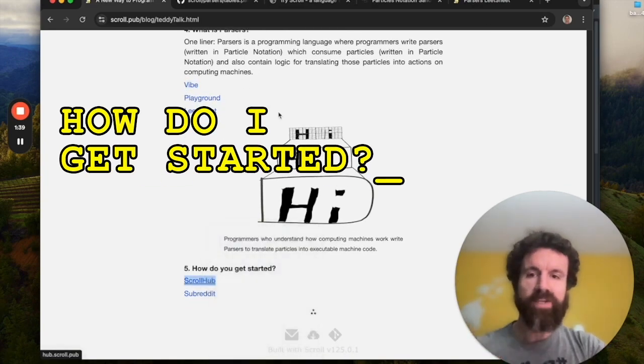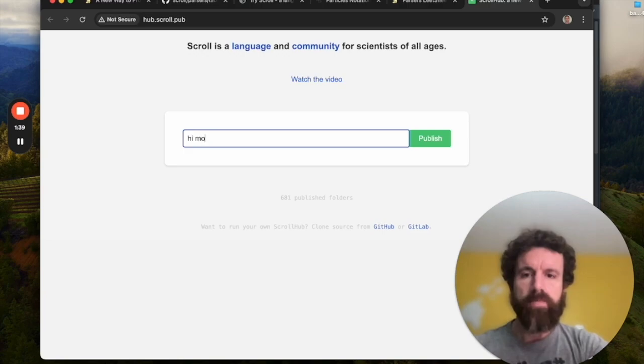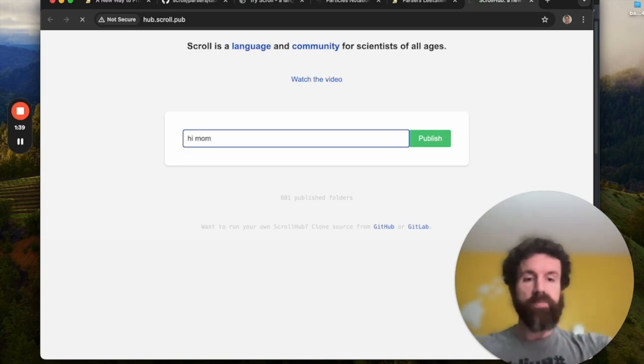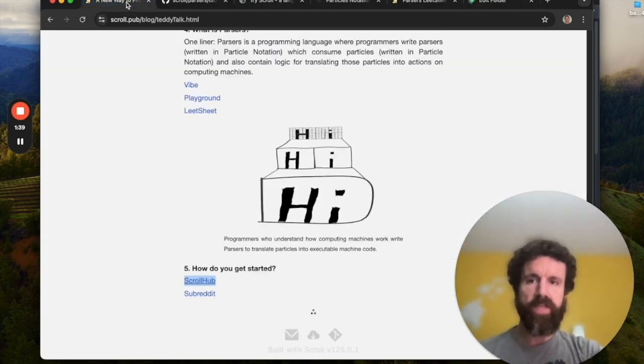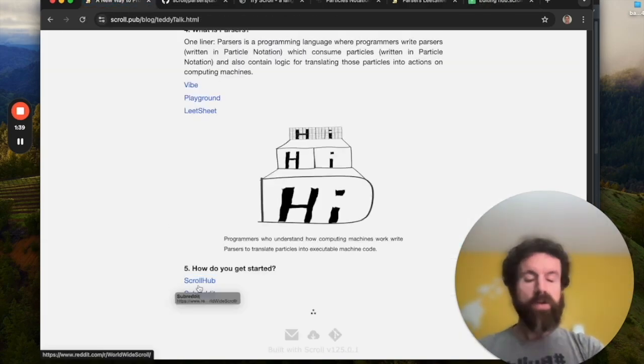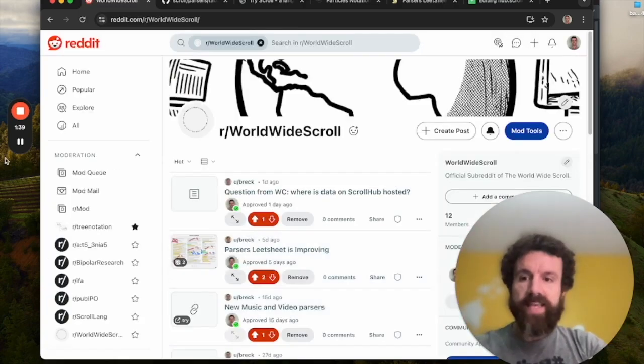How do you get started? Check out ScrollHub. Look at this. You can build a website. Hi, Mom. You can build a website in one second. This will be live on the web. You've got your own website running scroll, and you can edit it live and test everything without downloading anything. Or join the subreddit. Follow me on Twitter. That's it. Have a great day. Cheers.